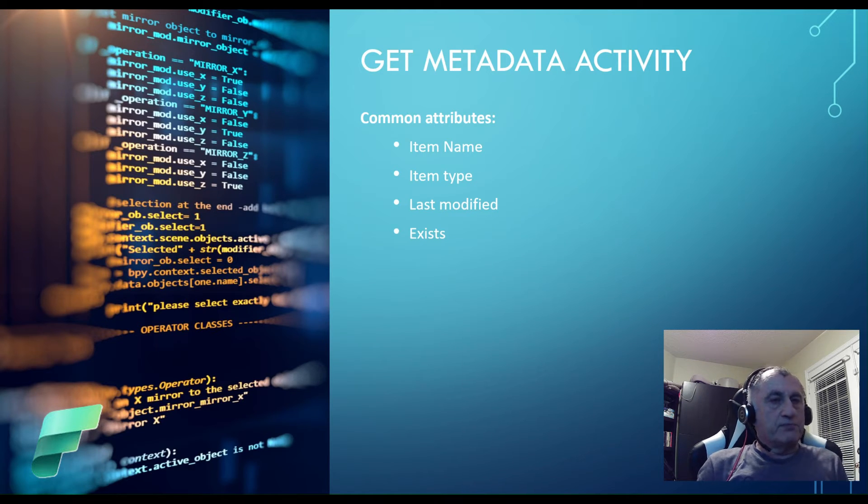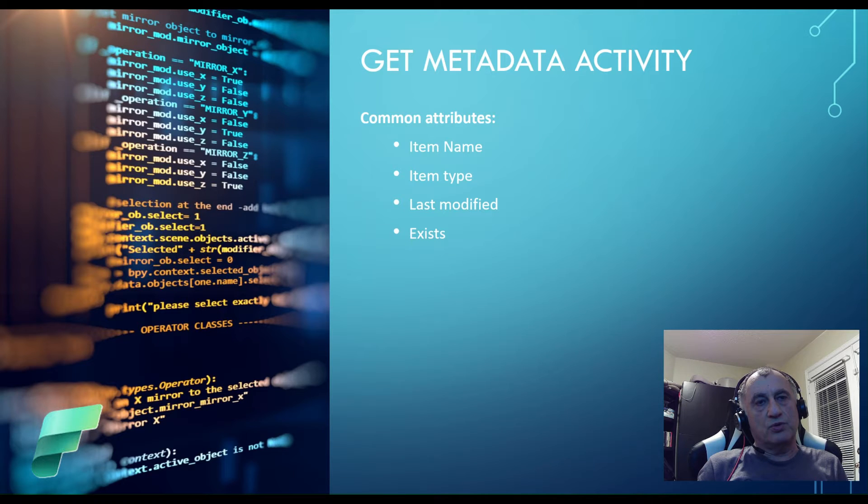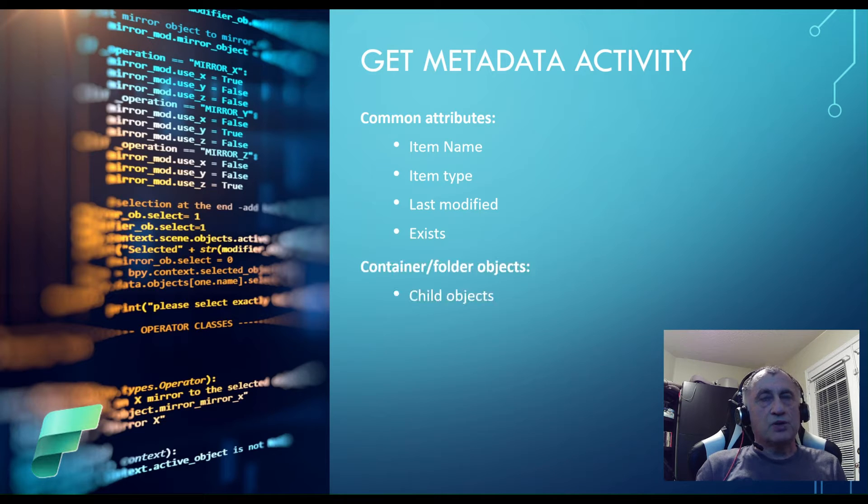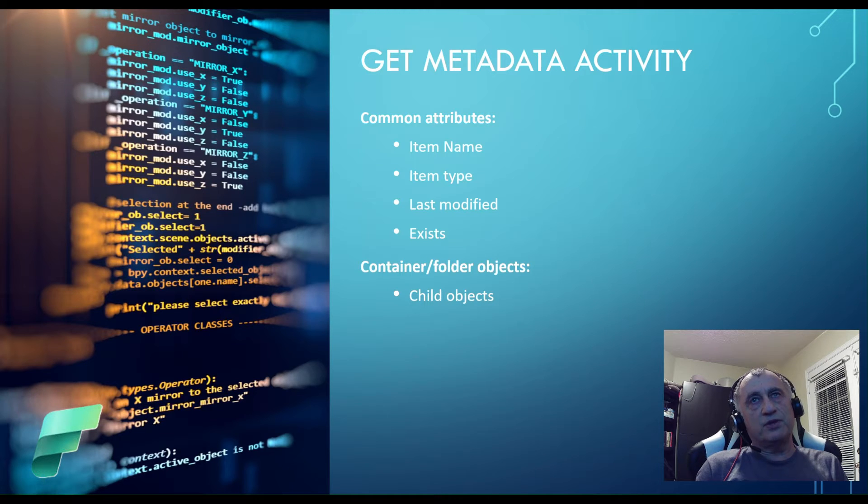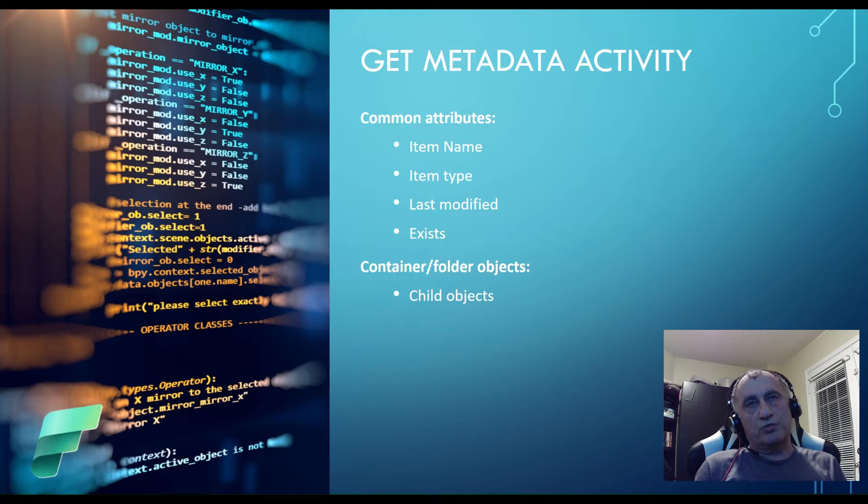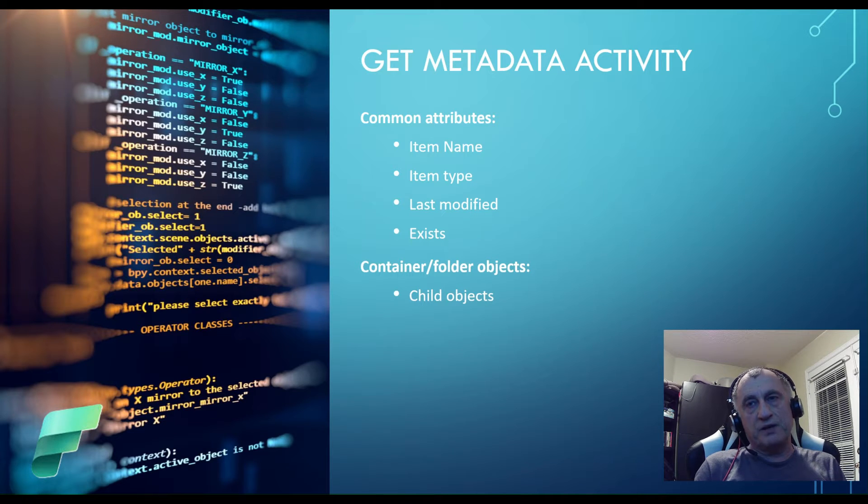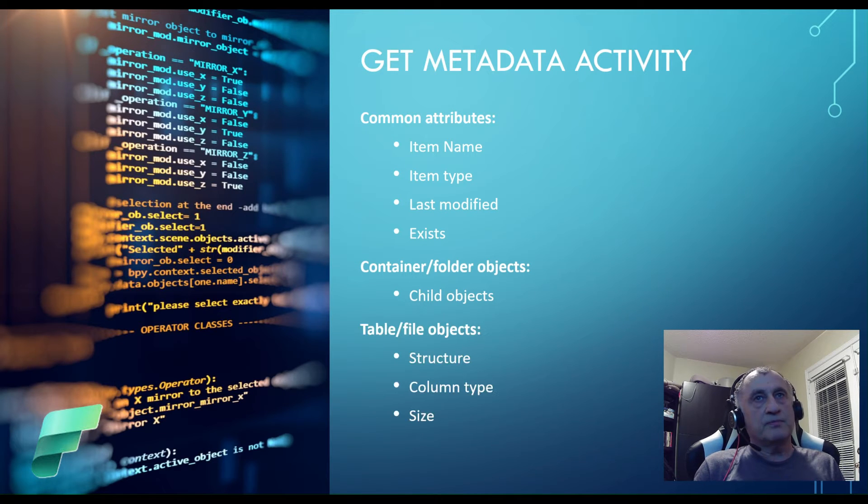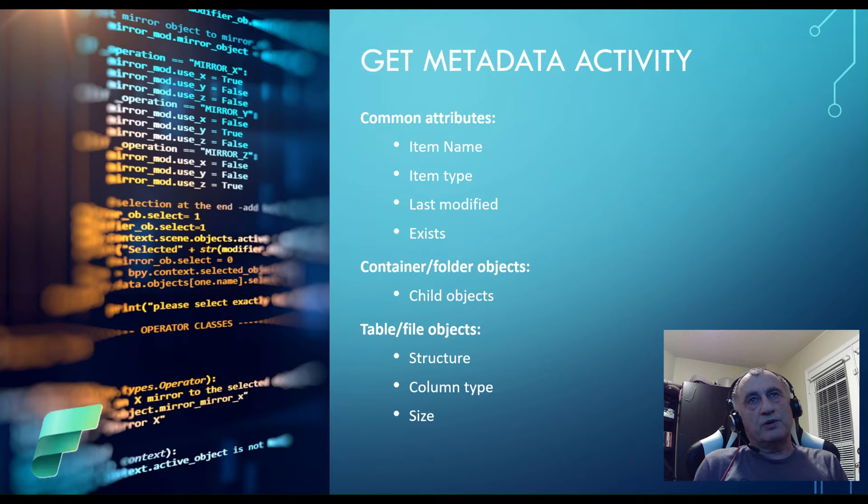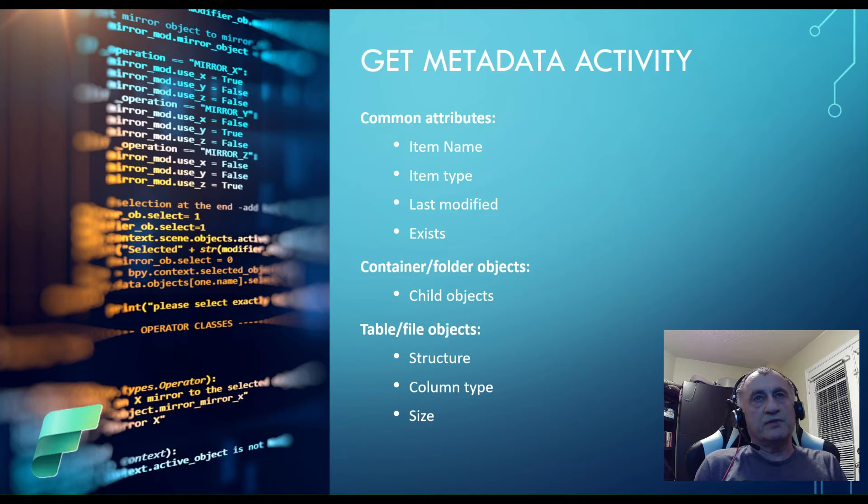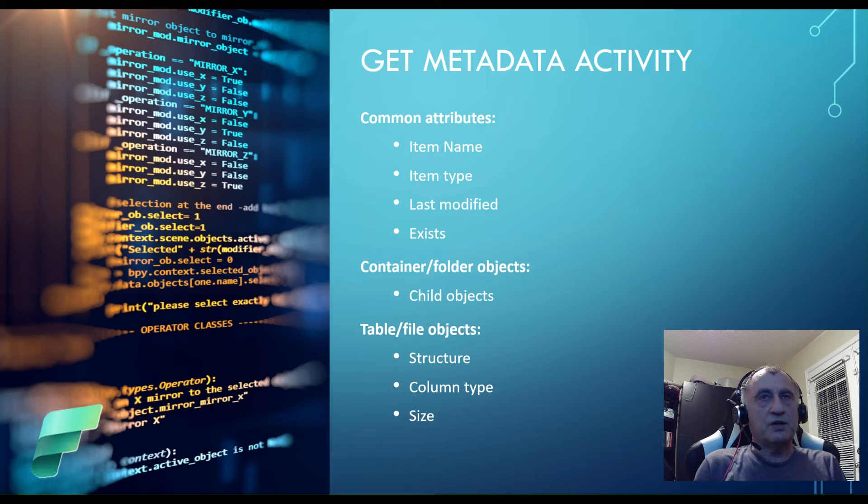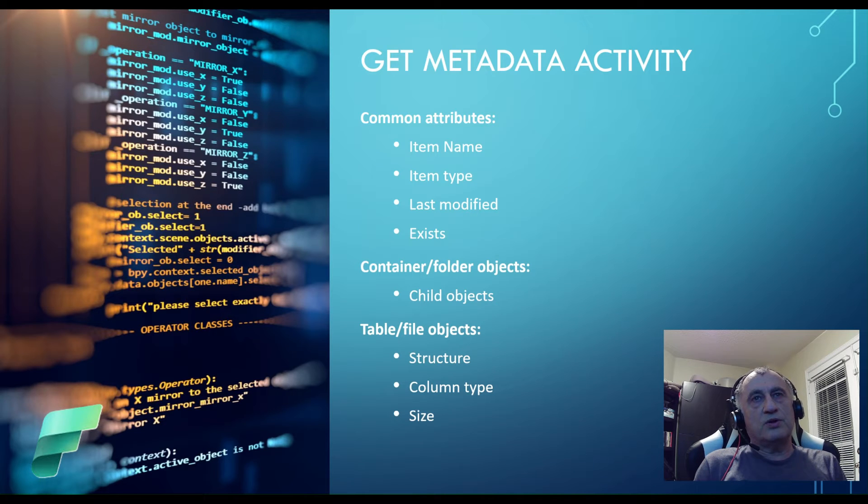Some attributes are specific to objects that are selected. So for example, container or folder type objects have child objects which indicate any files located inside them. Table or file type objects have other specific attributes like structure, column types, or size information.